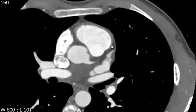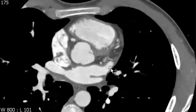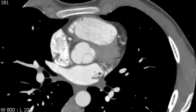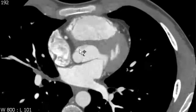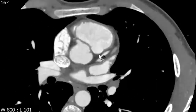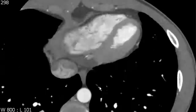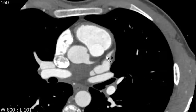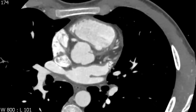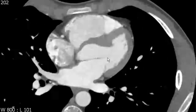The problem with thrombus formation in the left atrial appendage is that if that thrombus breaks free, it can travel straight into the systemic circulation and produce infarcts in the brain. On any type of scan you're reading, it's always useful to take a peek at the left atrial appendage to see if there's a thrombus in there, as that's an important observation to make.